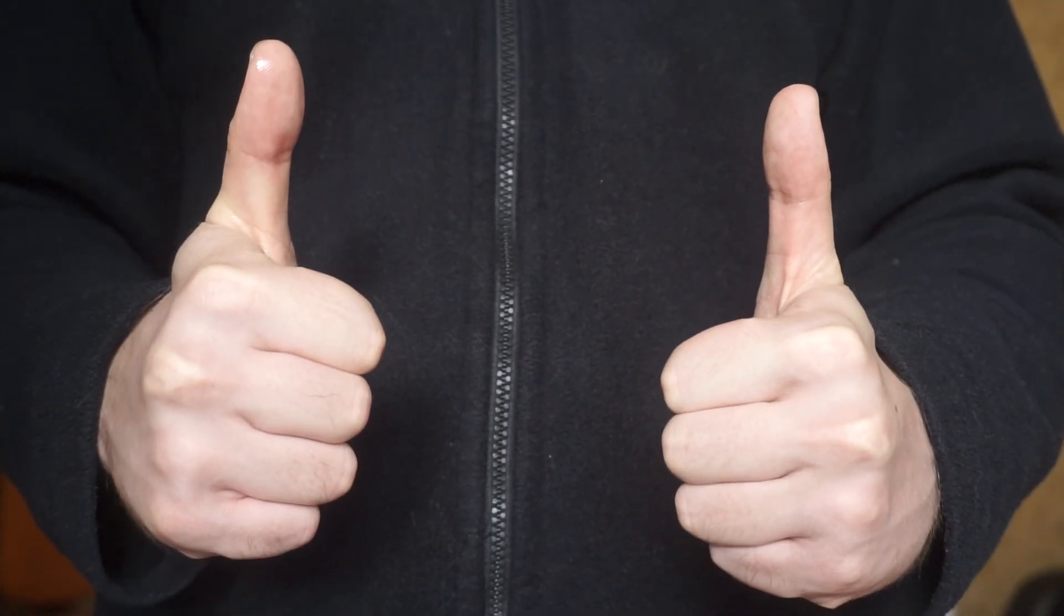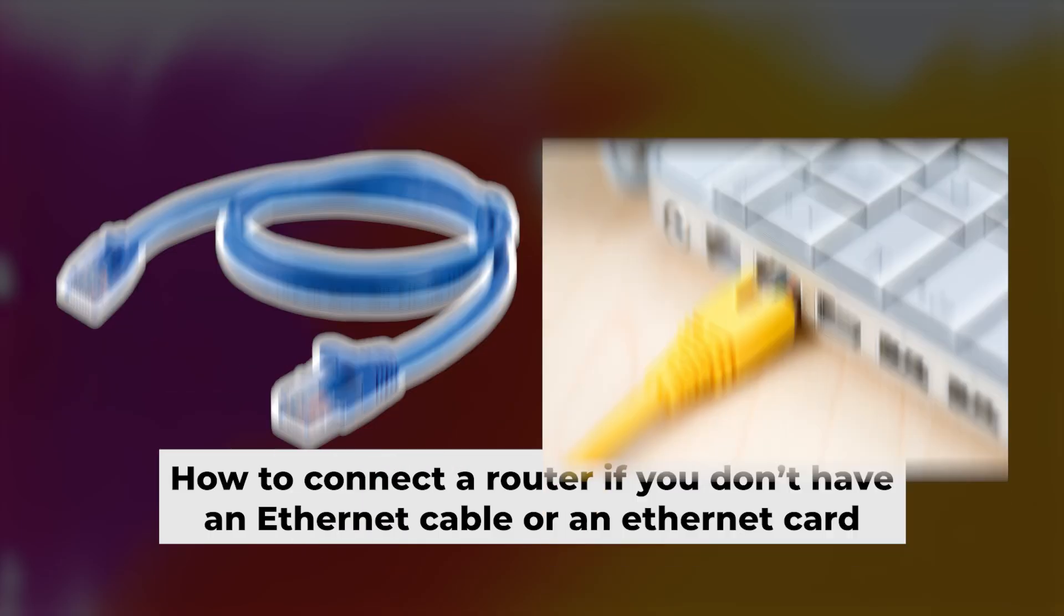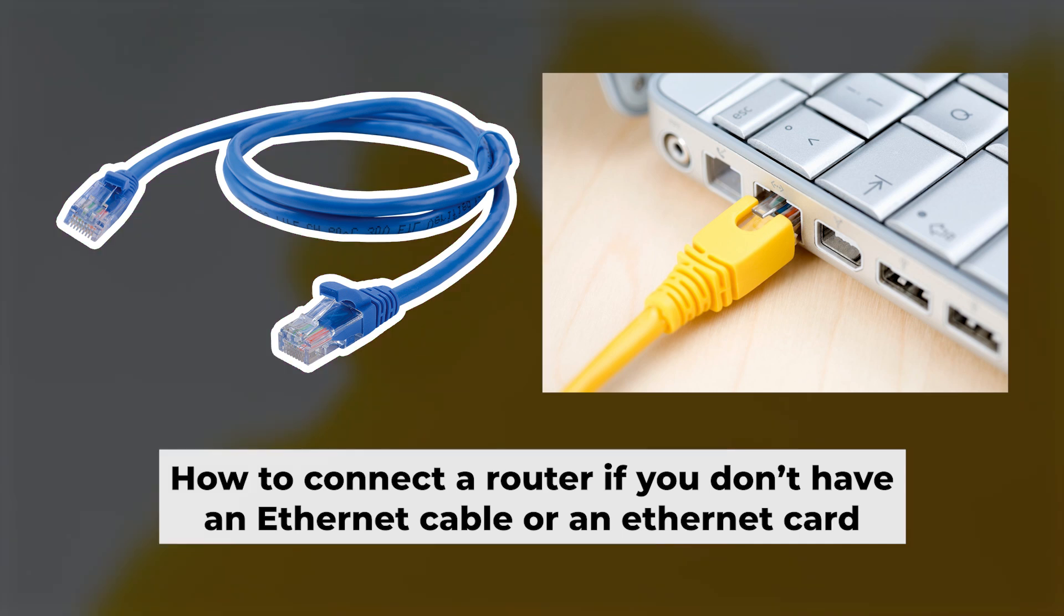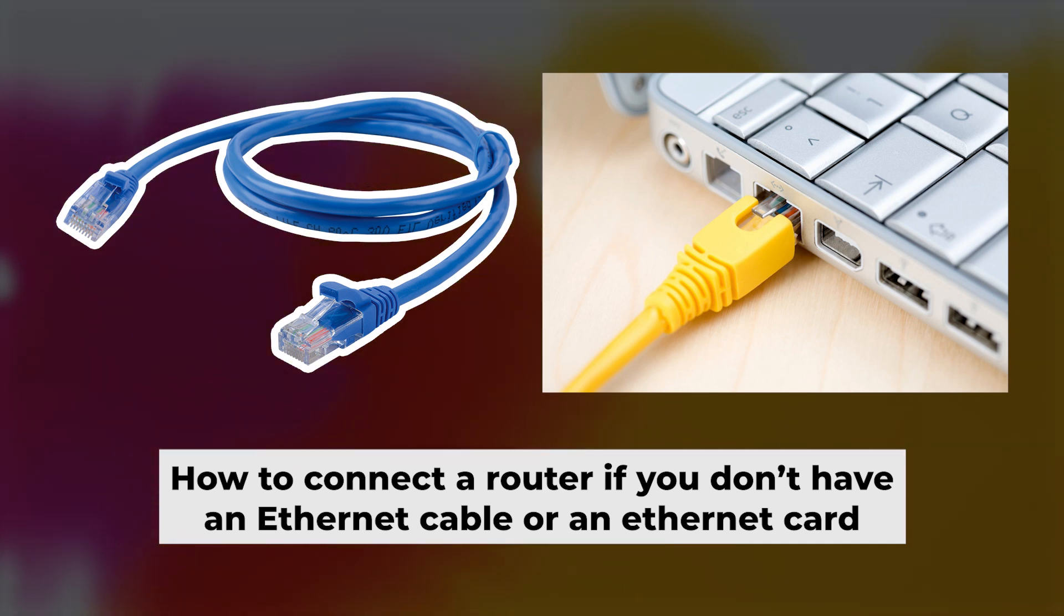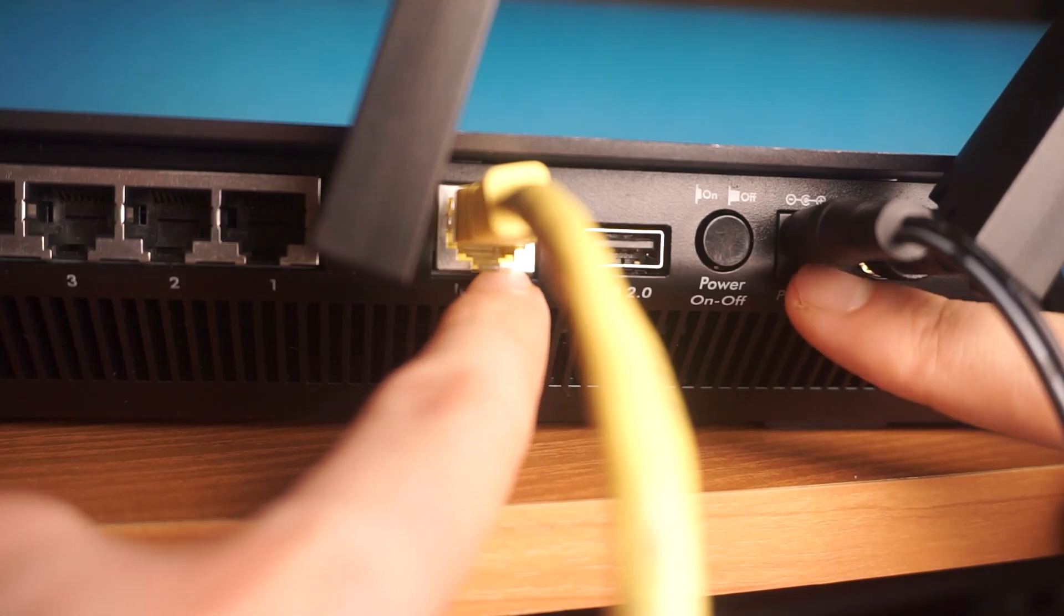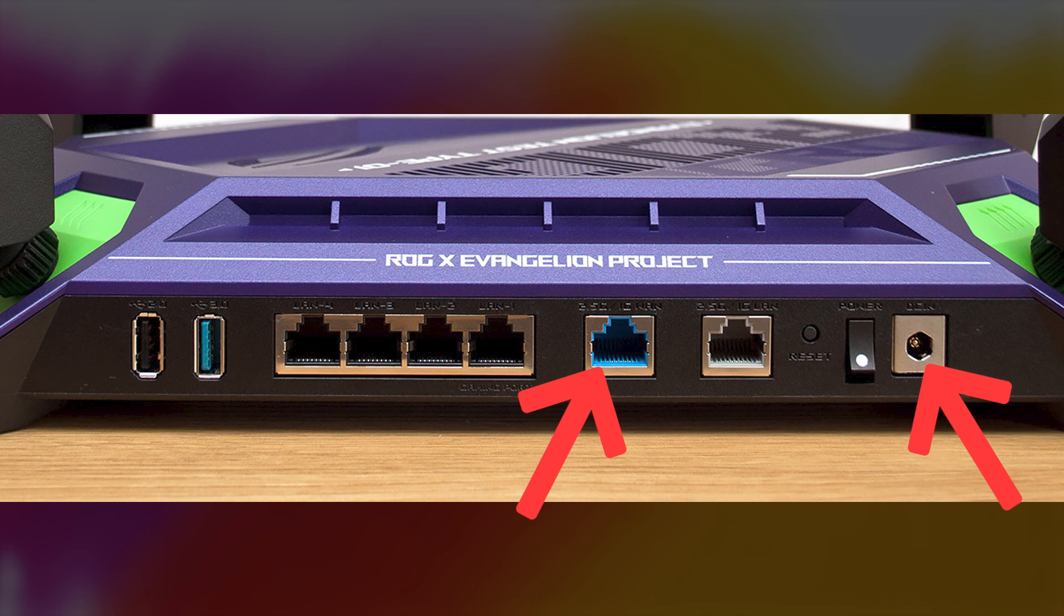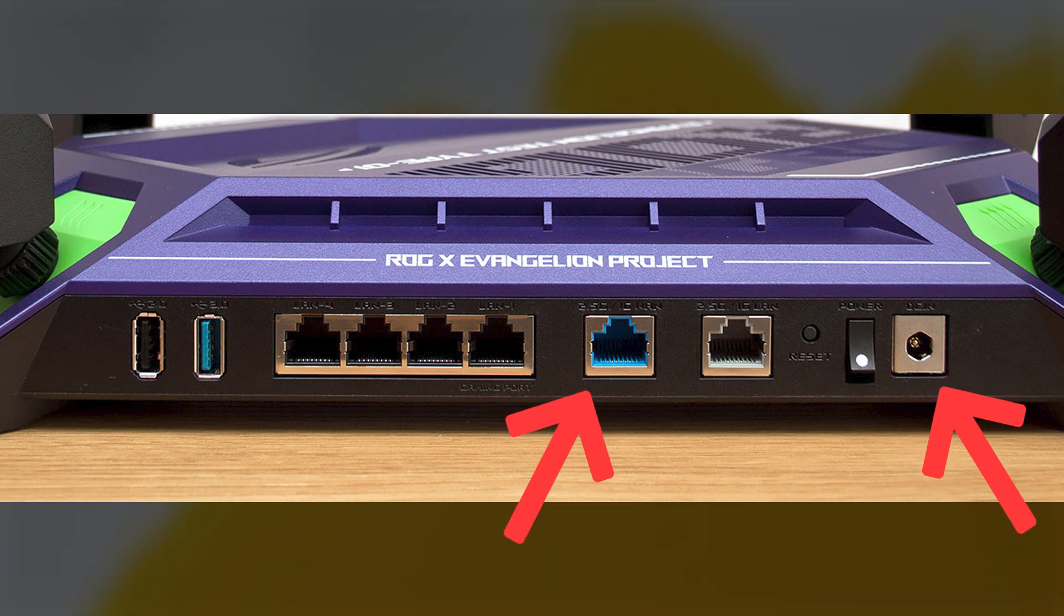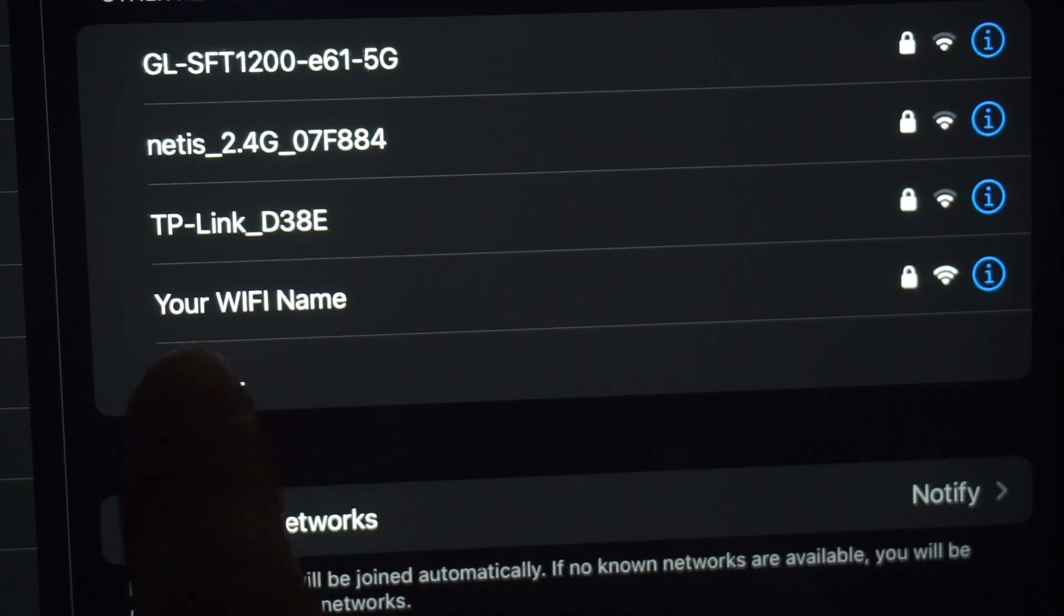Now you will need to set it up. But before we begin, I will demonstrate an alternative way to connect the router if you don't have an ethernet cable or your computer doesn't have an ethernet port. Just connect the router to the power adapter and the cable from your internet provider. This will enable Wi-Fi.